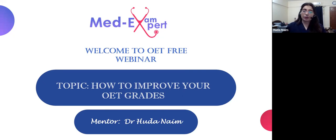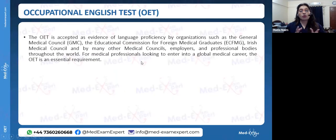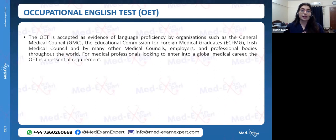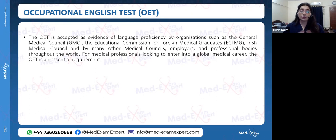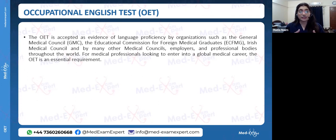The Occupational English Test, or OAT exam, is evidence of language proficiency accepted by the General Medical Council (GMC), the Education Commission for Foreign Medical Graduates (ECFMG) — which is for the USMLE or USA boards — the Irish Medical Council, and many other councils that accept OAT as the English Language Proficiency Exam.